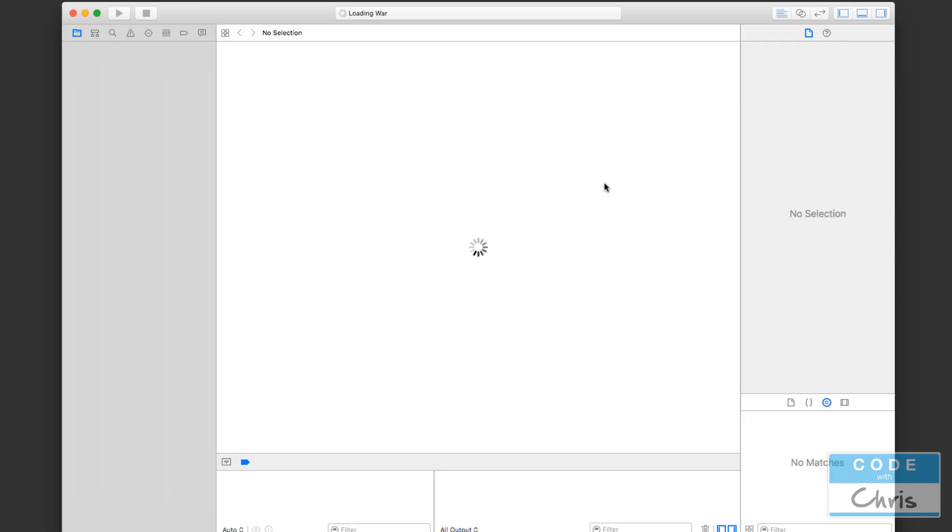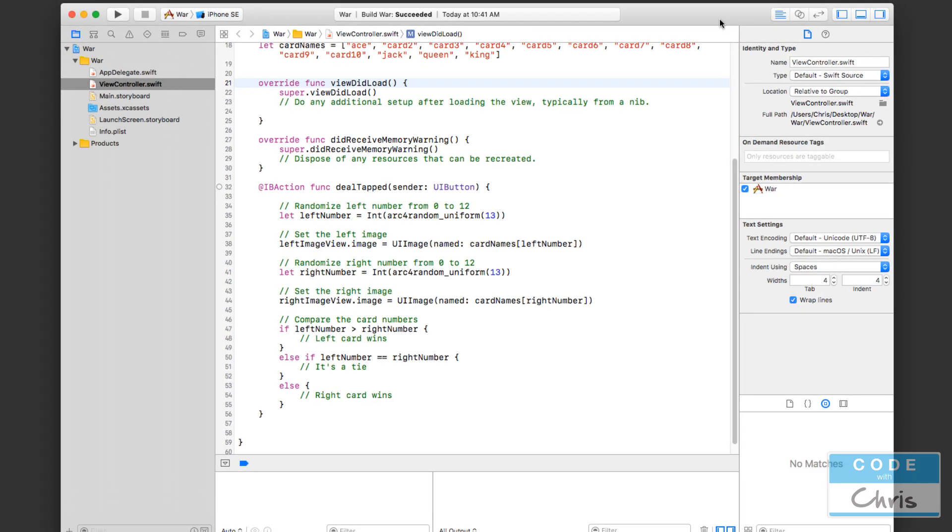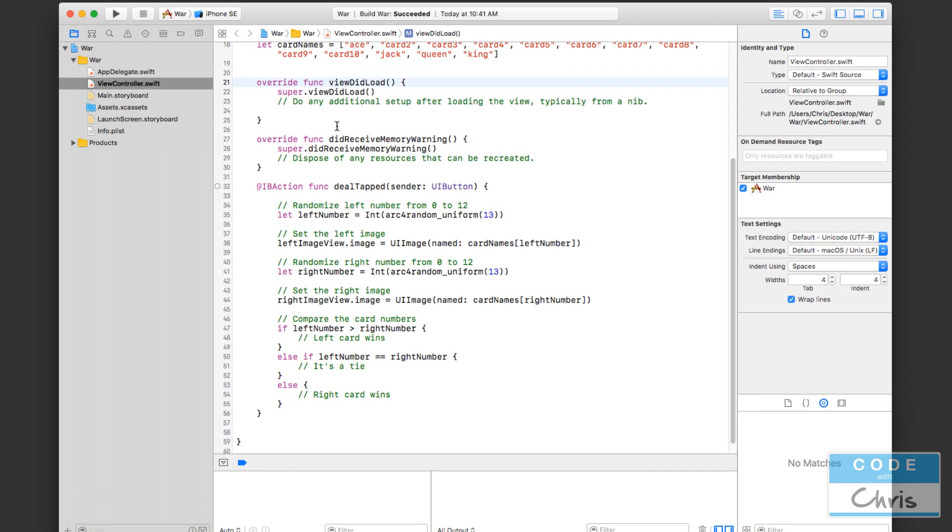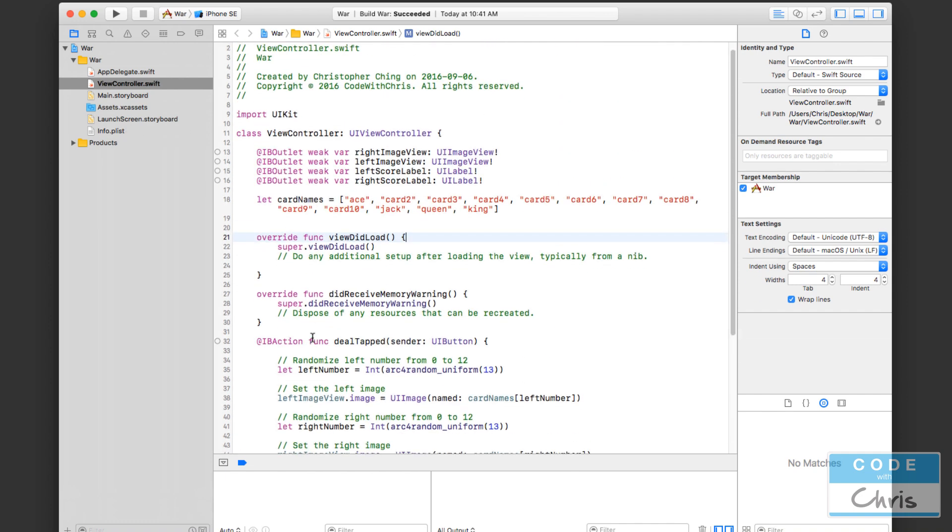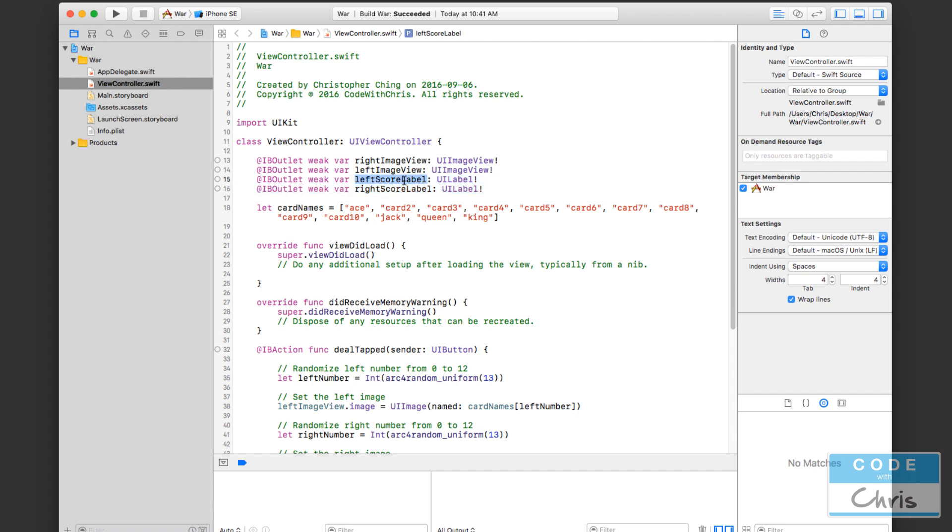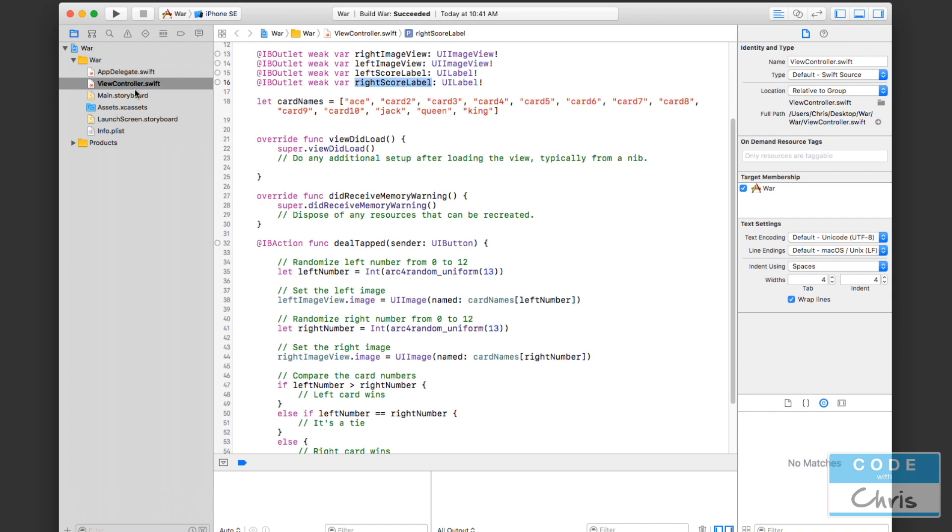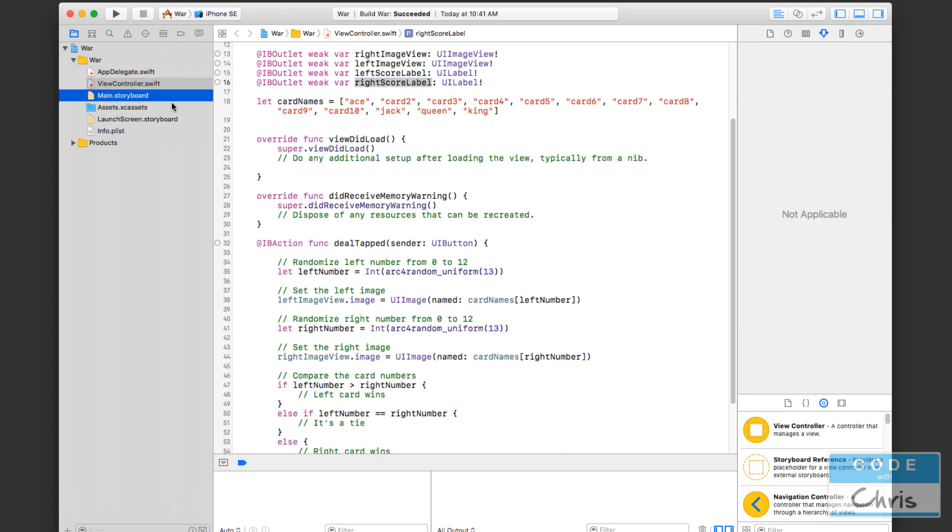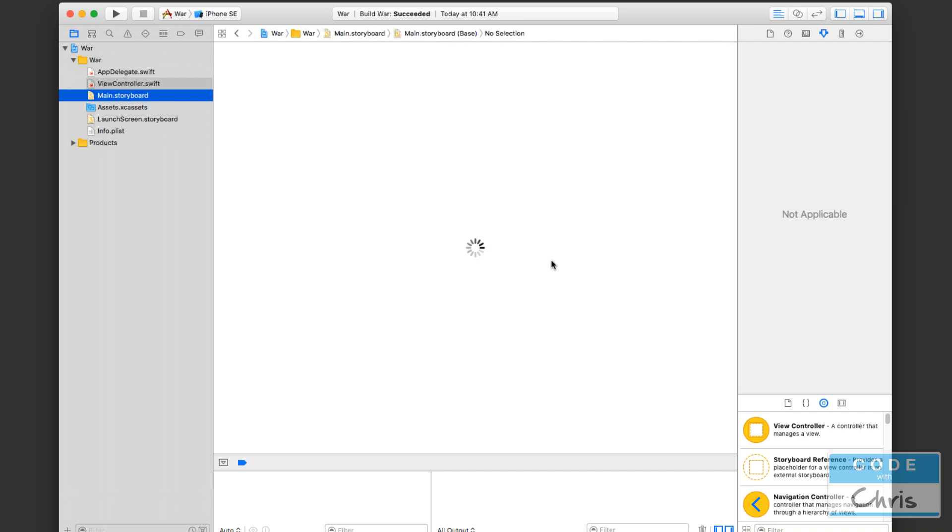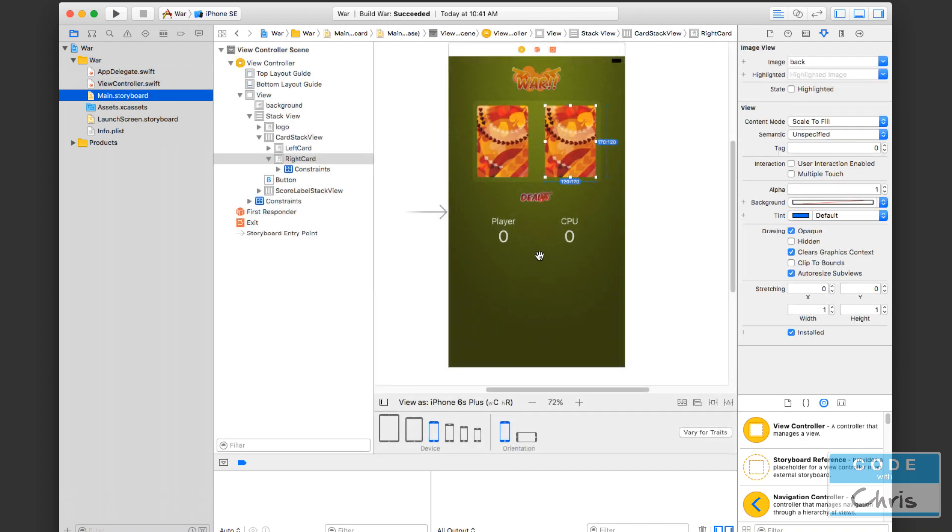So we're going to open up our Xcode project and do that. Now here I am looking at the viewcontroller.swift and just to review, we did add a couple of IB outlets to connect these labels in our storyboard to the left score label and the right score label. And just to remind you what they look like, let's jump into the storyboard very quickly here. There they are, those two zeros.